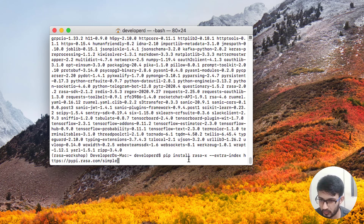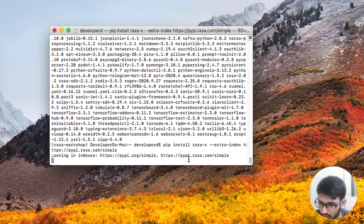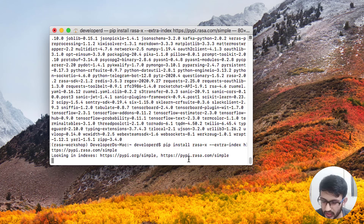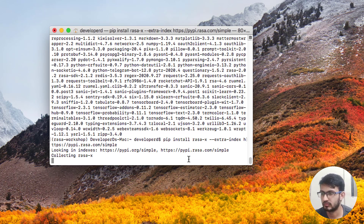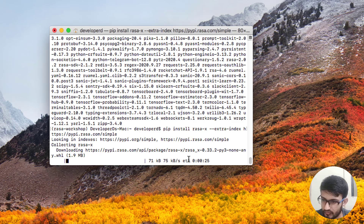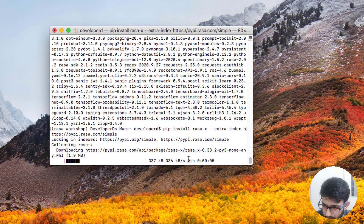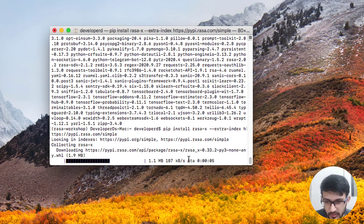Now it will install RASAX. These two pip installs might take time, so let's wait for it. It certainly depends on your machine how long it takes, and your internet speed.